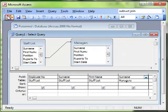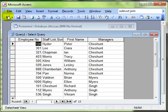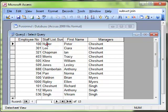So there we have a self join. Using the same data in the same table, we've got their employee and we're automatically looking up their manager's surname. That's a self join.